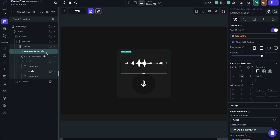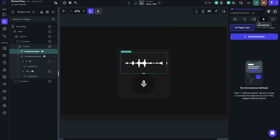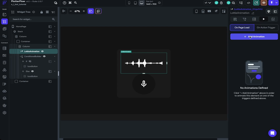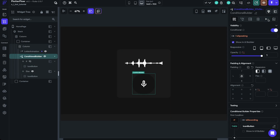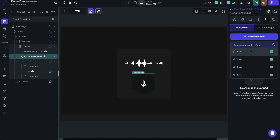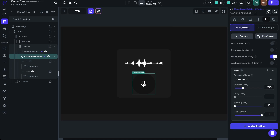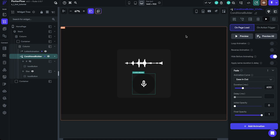We need to go to the conditional builder and have the opposite condition — so the buttons do not appear when the AI is speaking. We'll click conditional, go to page state, and select 'apply opposite statement to is_speaking.' Now we have the conditional visibility set up for both the Lottie animation and the conditional builder. We'll also add a fade animation to the Lottie animation with 'hide before animating,' and apply the same to the conditional builder to make the UI look a bit better.